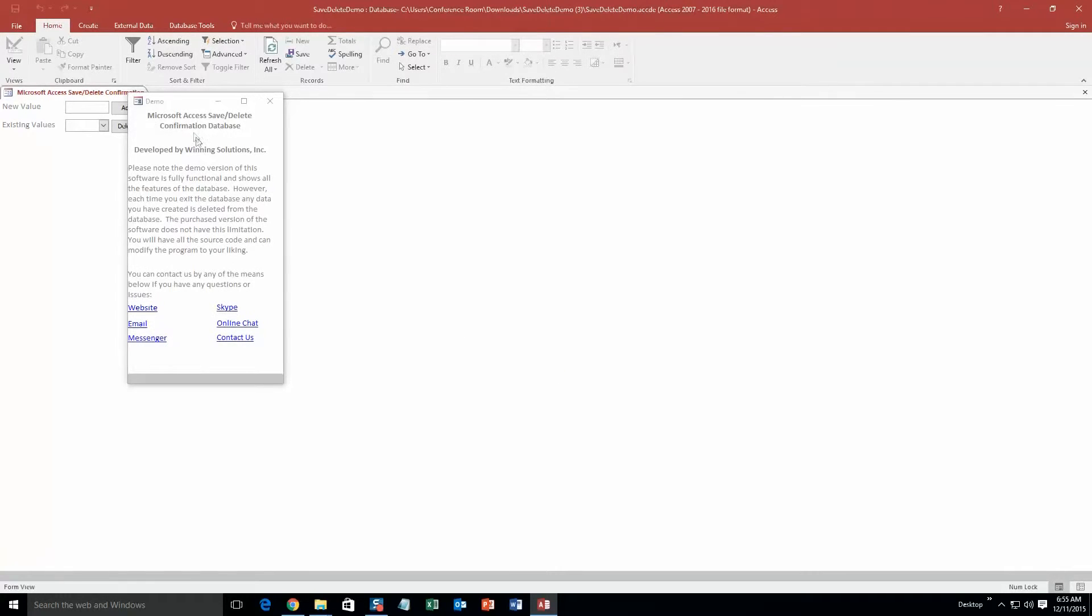And along with all of our database templates, you also get a pop-up box that shows all the different ways that you can contact us. Feel free to contact us whenever you'd like. However, I'm just going to close out of this for now.